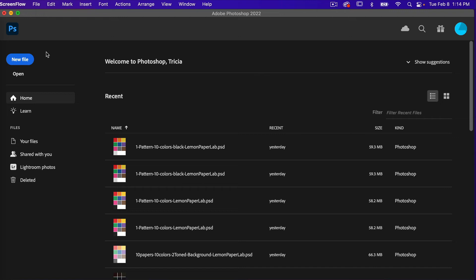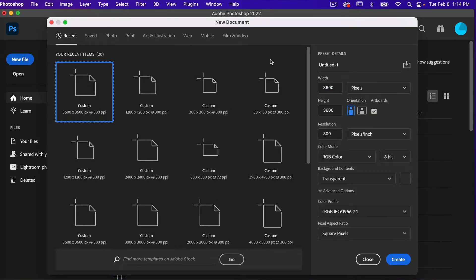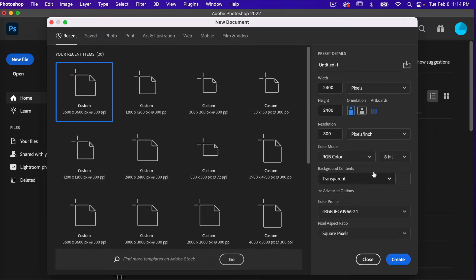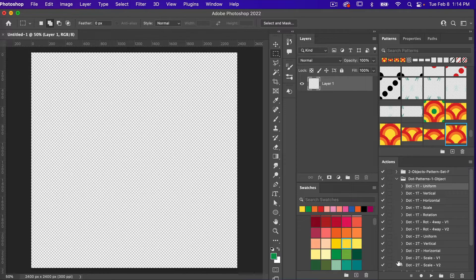In Photoshop, let's go ahead and create a new file. For this tutorial I'm going to use the dimensions of 2400 pixels by 2400 pixels, resolution set to 300 pixels per inch. I'm going to unselect artboards. Color mode is RGB color, background content set to transparent, and then I'm going to click on create.